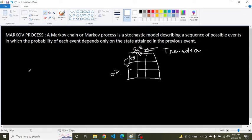The Markov property states that the future is independent of the past, given the present. Mathematically, this is represented as follows — let me explain this mathematical expression.